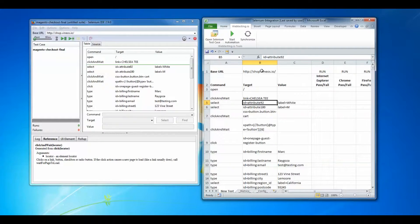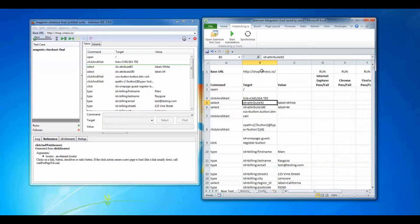The command, target, value columns are also populated with the data captured in the Selenium IDE test case.